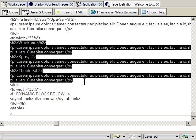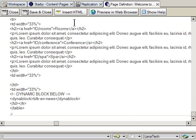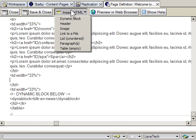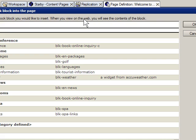So insert HTML dynamic block. Now I see all the blocks in the whole database and I can pick out this packages block.